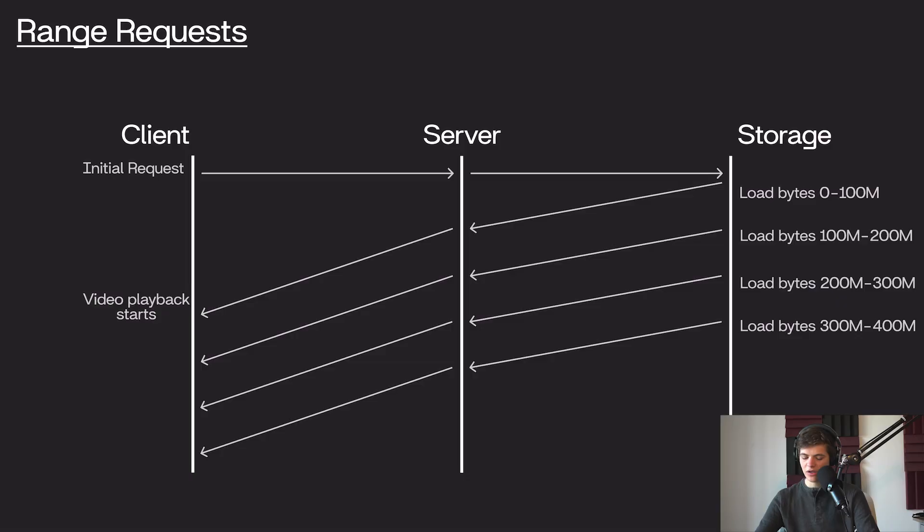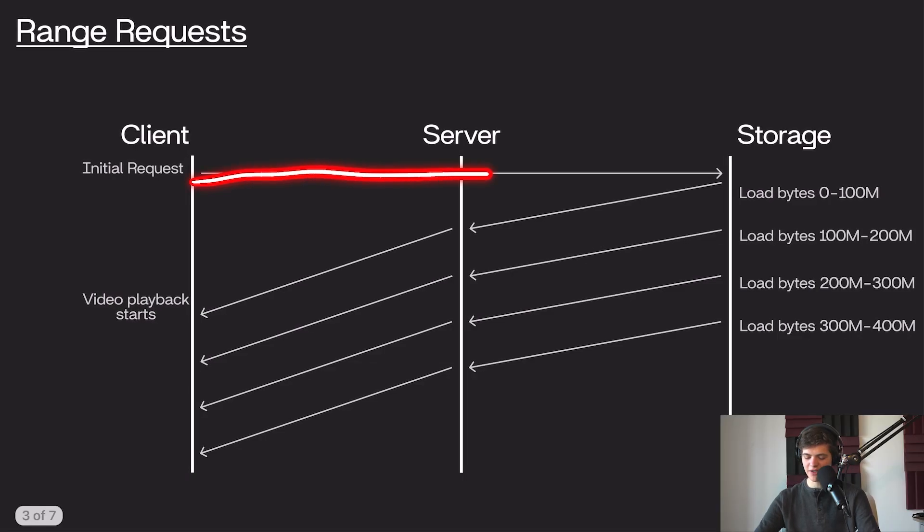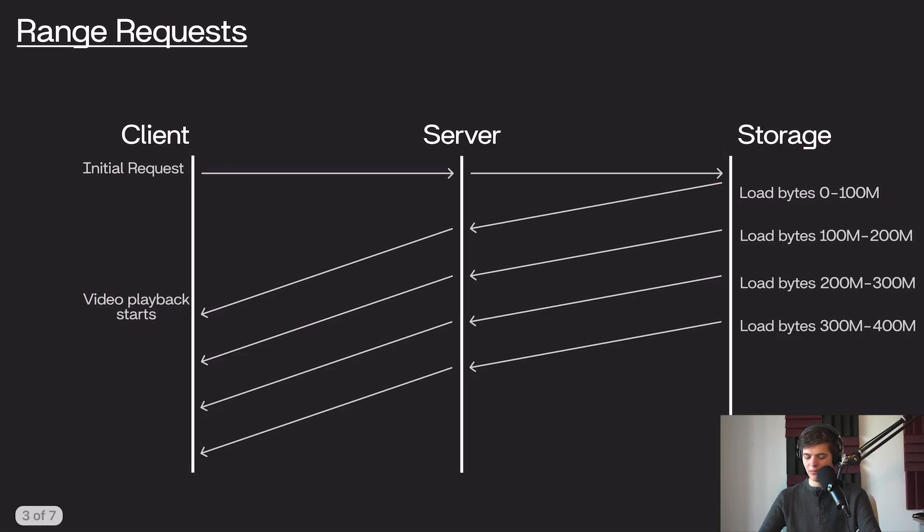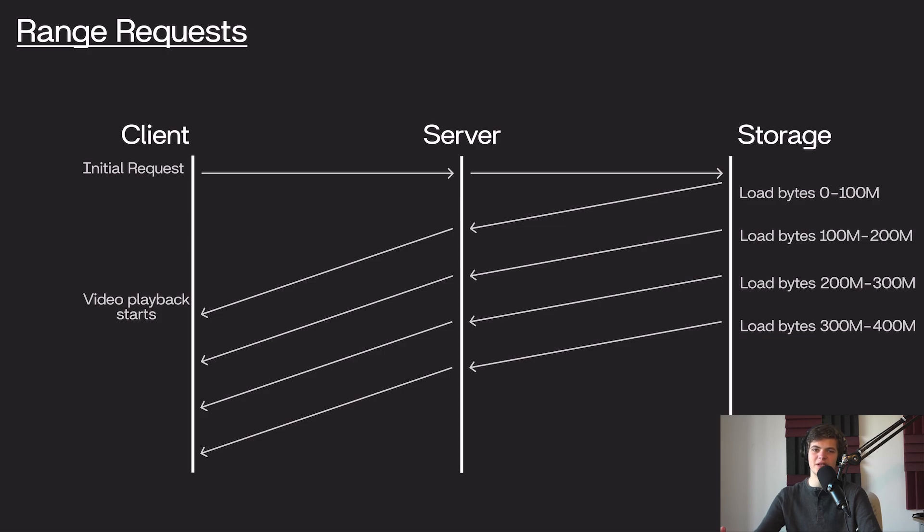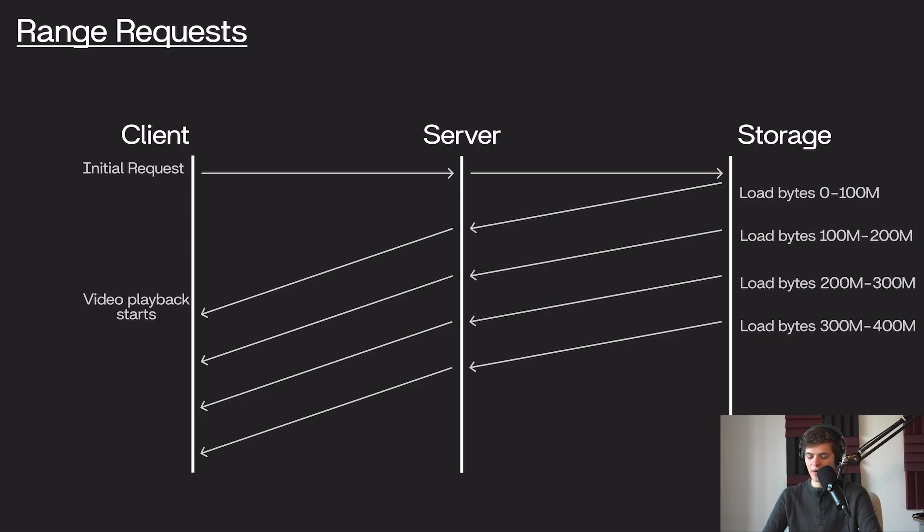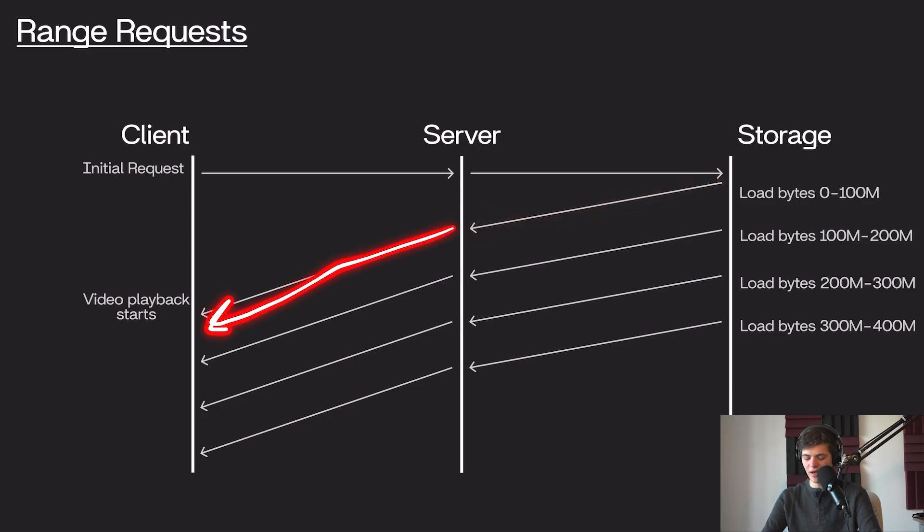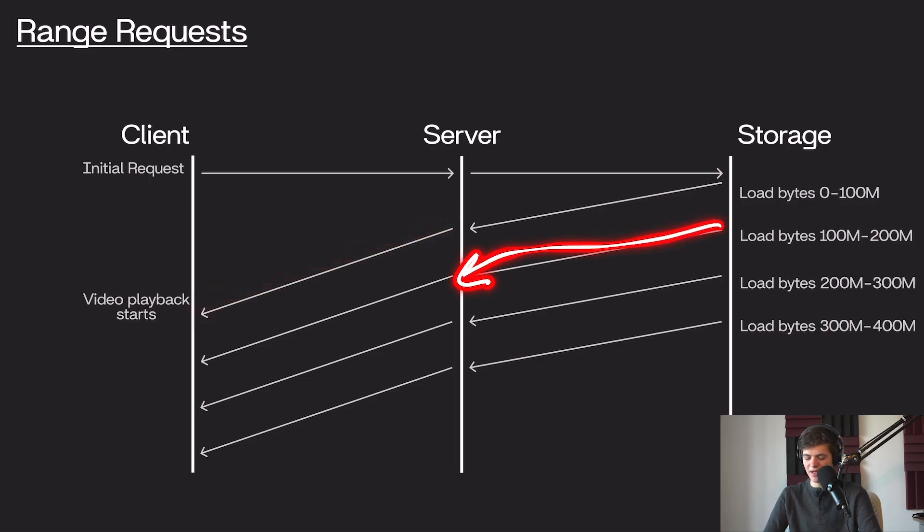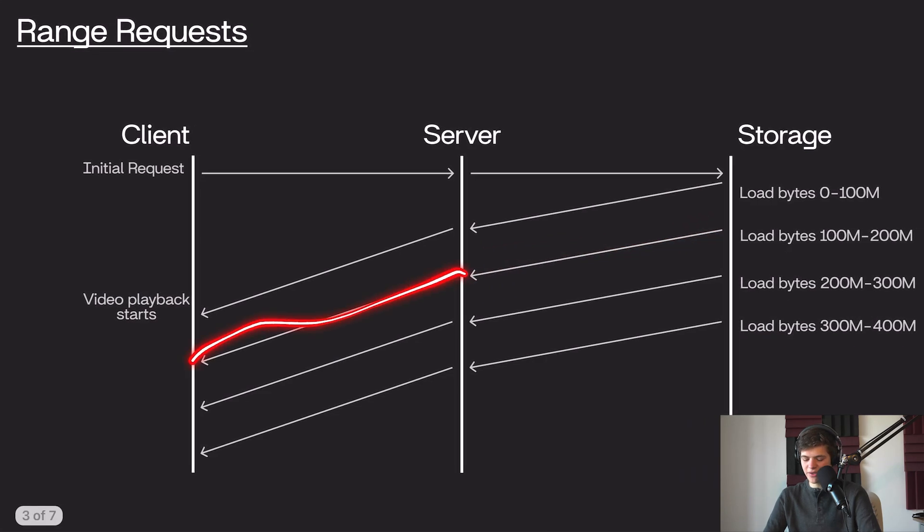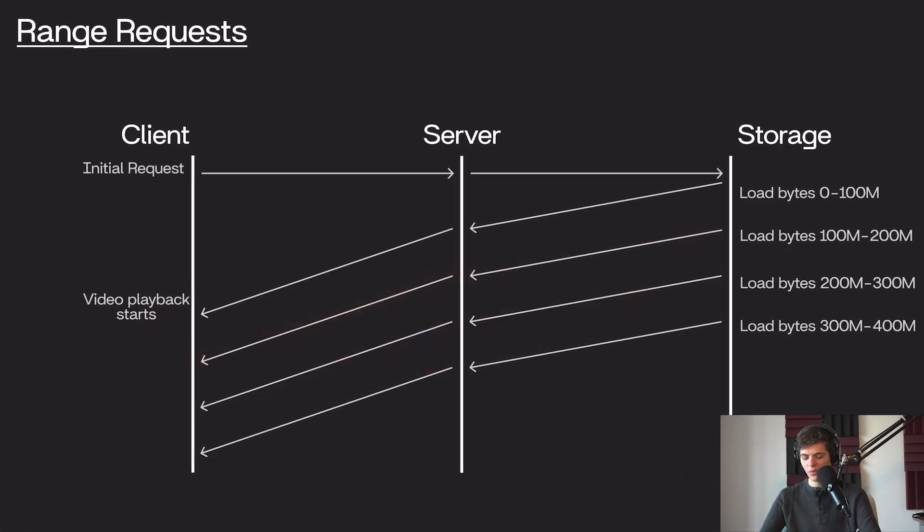We can make a bit of an optimization to this problem by chunking our video into smaller pieces. So our client still makes its initial request, but our server, instead of downloading the entire video file, will only download the first, say, 100 megabytes. This is something that can be done with HTTP range requests, where we're requesting a specific portion of the bytes of a file. So our server downloads that first 100 megabytes, and then sends that down to the client, and as it's sending the data to the client, our server can now already start going down and getting the next piece of data from the storage. It can then stream that to the client.